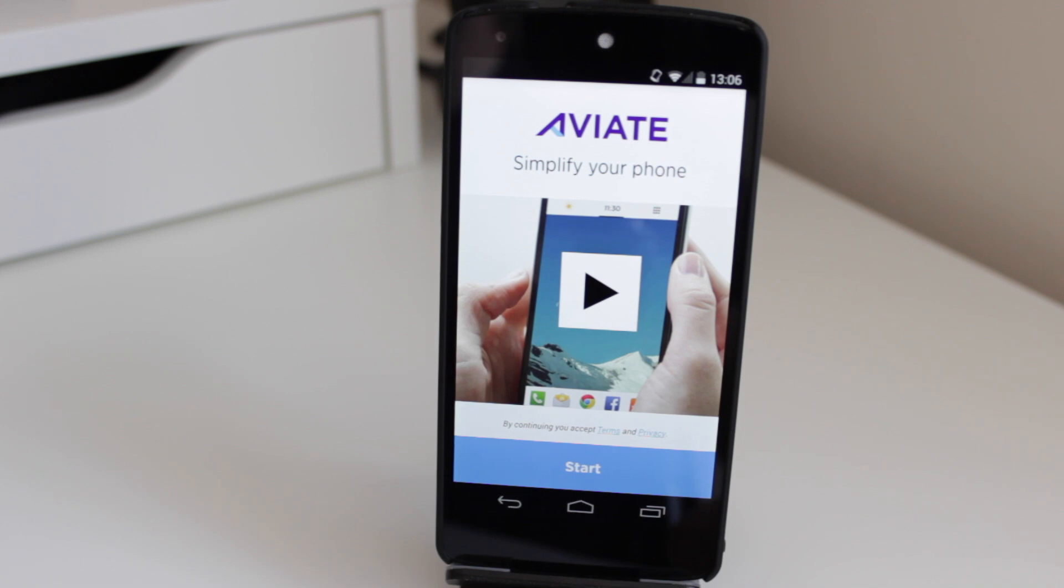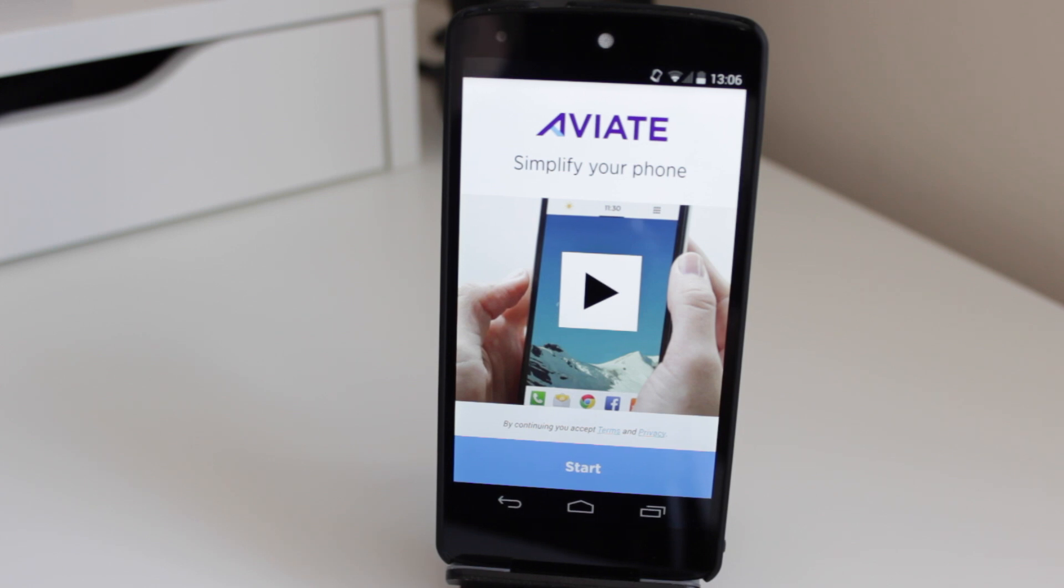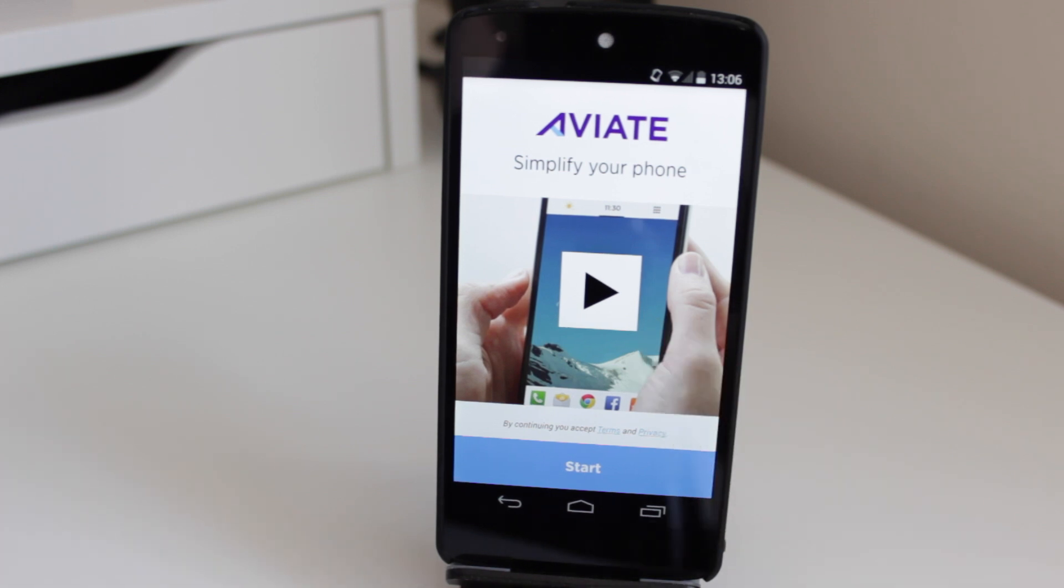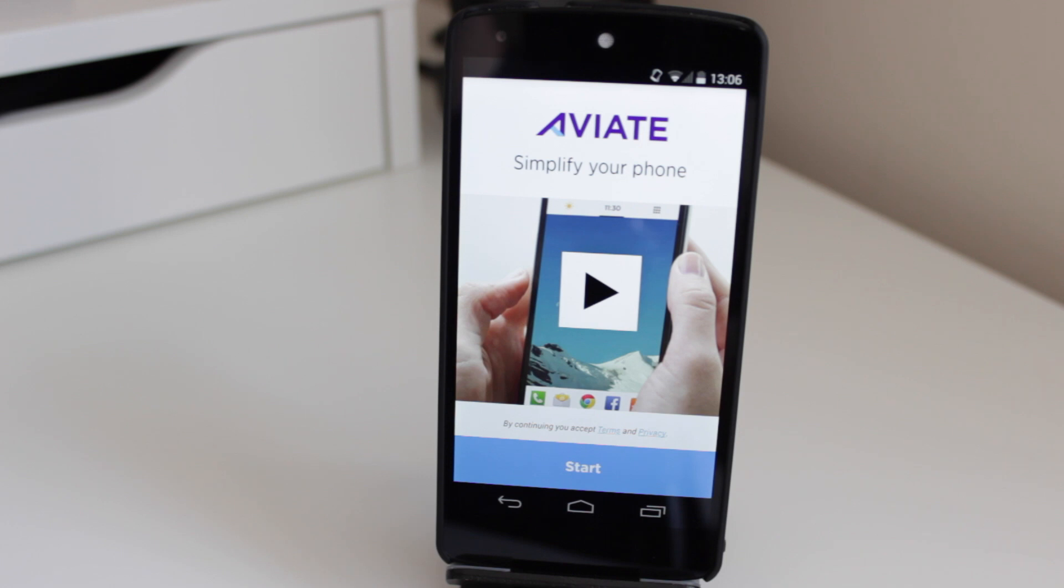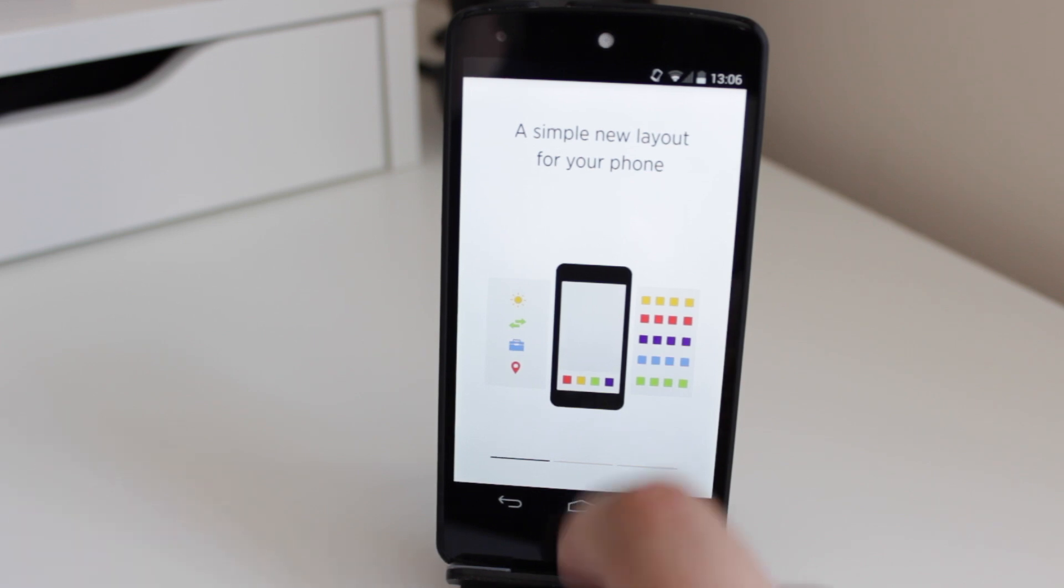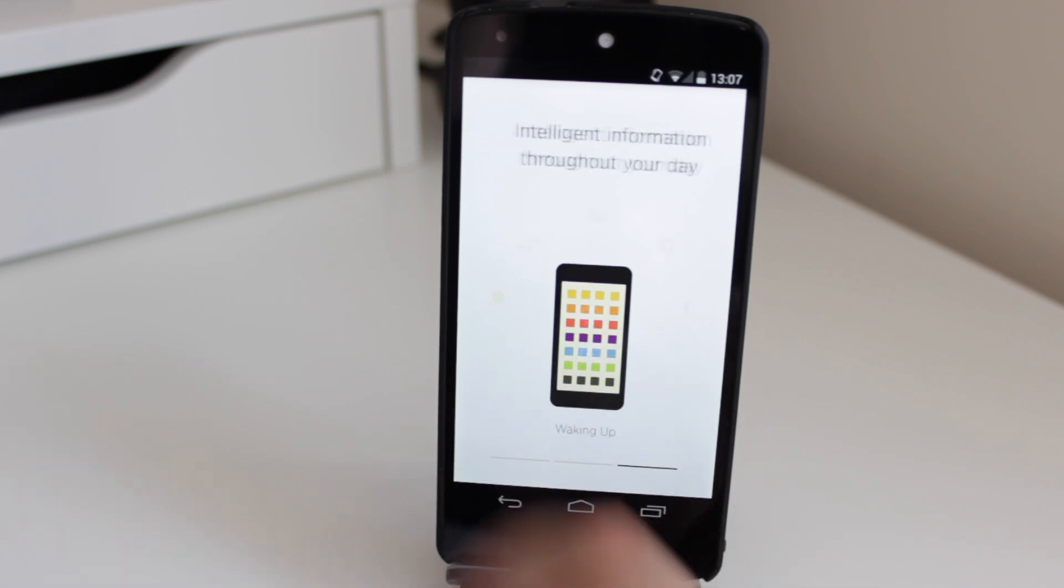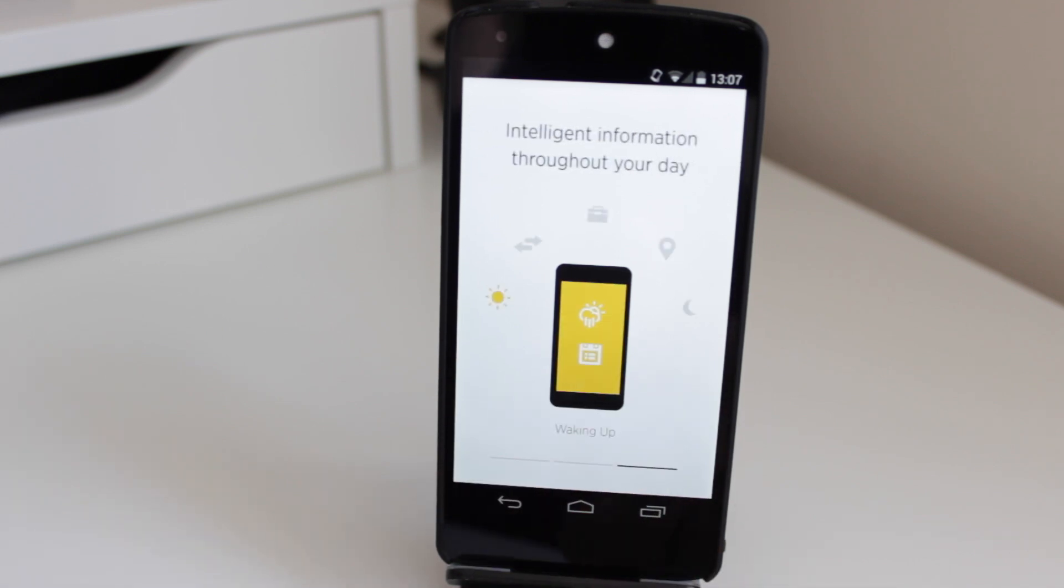Once you first load up Aviate, it's basically going to guide you through a quick setup process. Now there is a video that you can watch that's going to explain Aviate, but I'm going to try and do my best to kind of translate what the video is saying into my own video for you guys now. So I'm just going to click on start. It's going to tell us that Aviate is basically a simple new layout for our phones. Apps automatically get organized for you, which is definitely a nice feature and intelligent information throughout the day.